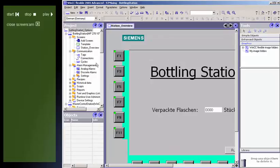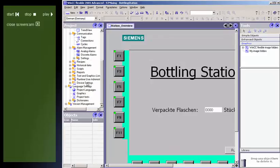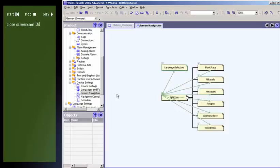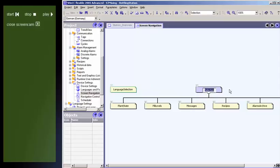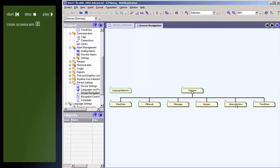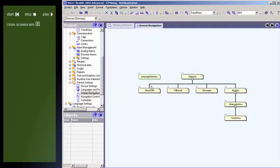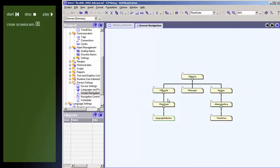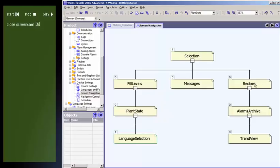Display navigation means creation of a configurable display hierarchy for process displays. With the aid of display navigation, you can define a fixed navigation structure for your project. Using the navigation bar, the user can switch back and forth between the individual displays at runtime, as per the configured hierarchical display levels.